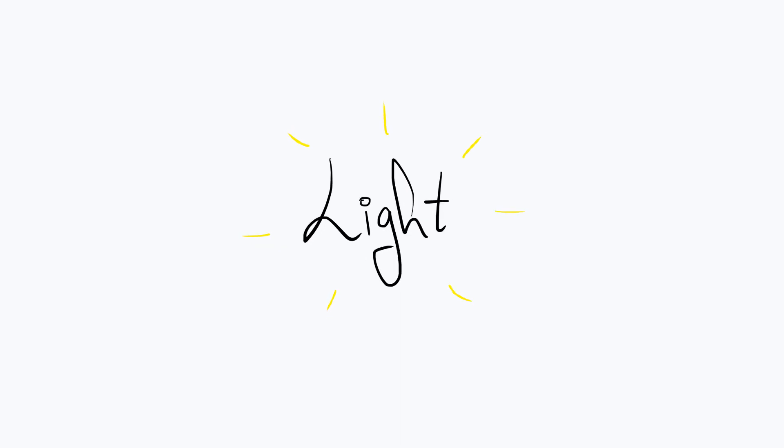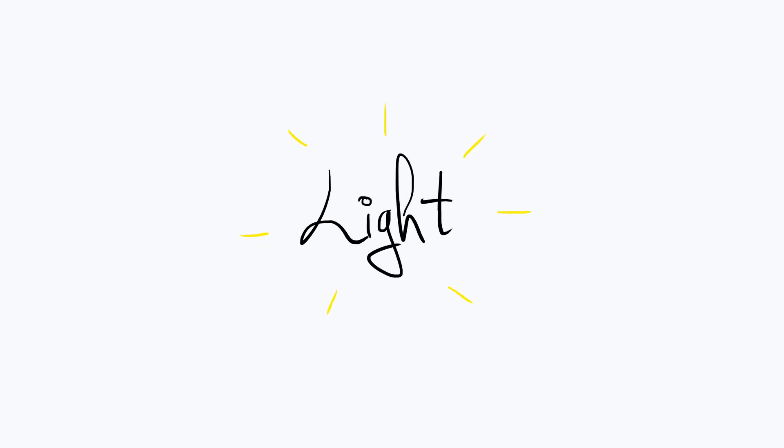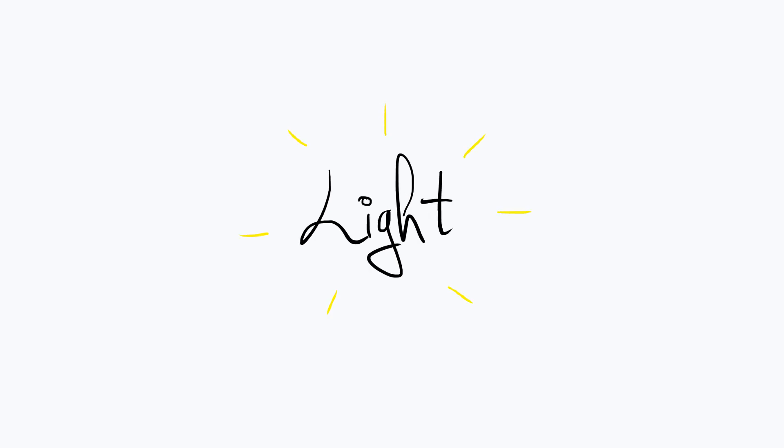Light is one of the most important components in React 3 Fiber scenes. In this video we'll explore some of the most commonly used types.